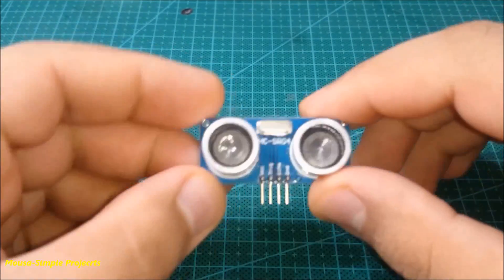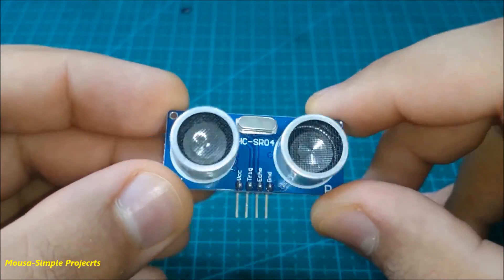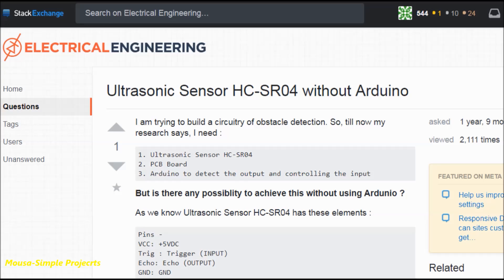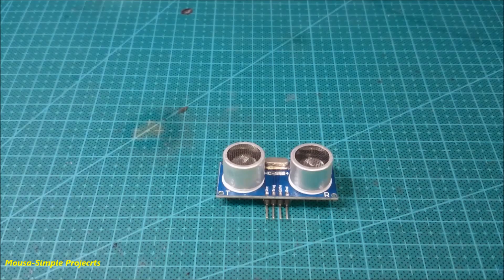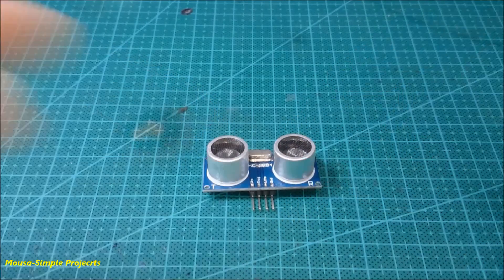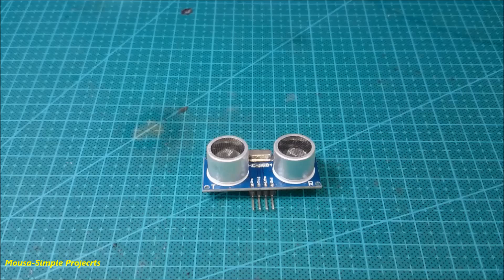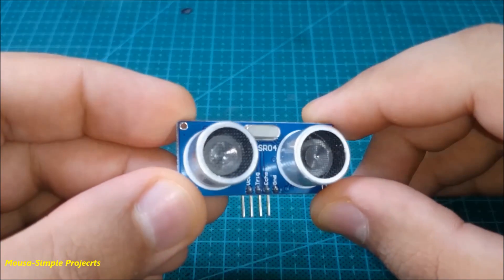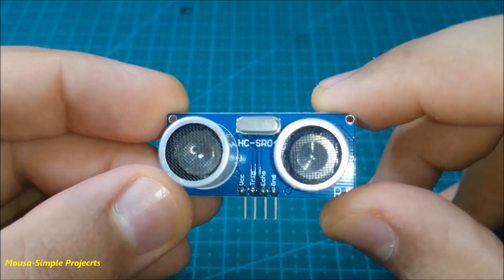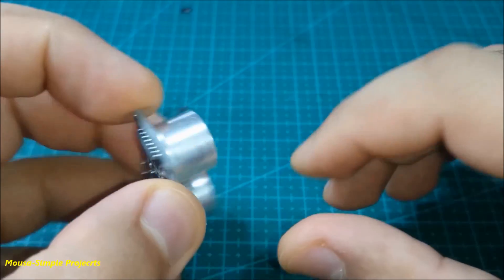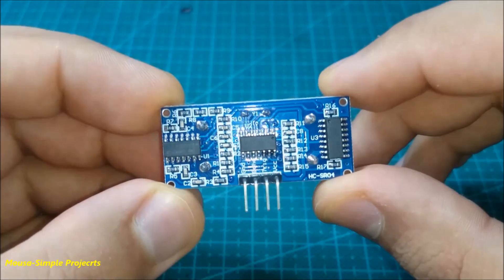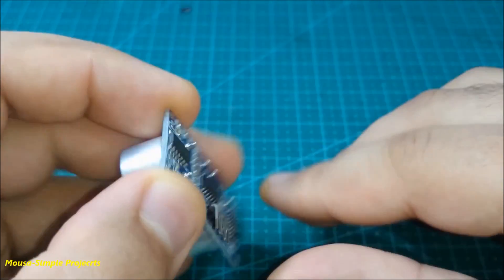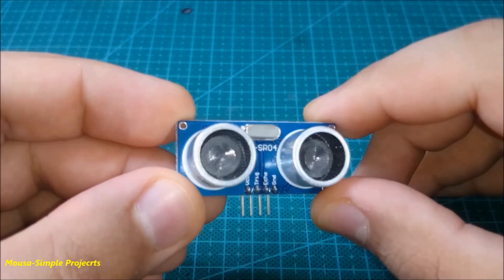Hey guys, in this video I want to talk about ultrasonic distance meters. I find some people asking if it's possible to use the ultrasonic module without a microcontroller. Actually, it's not possible to use the ultrasonic module without a microcontroller if you want to measure the distance as a numerical value, but it's possible to use it without a microcontroller to only determine the distance level. Here I have this ultrasonic distance meter module.